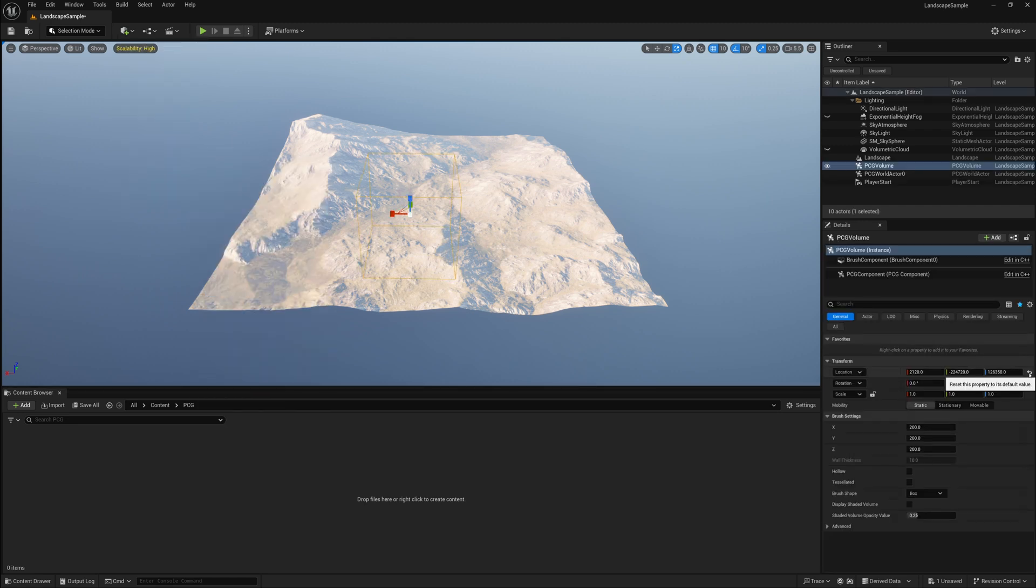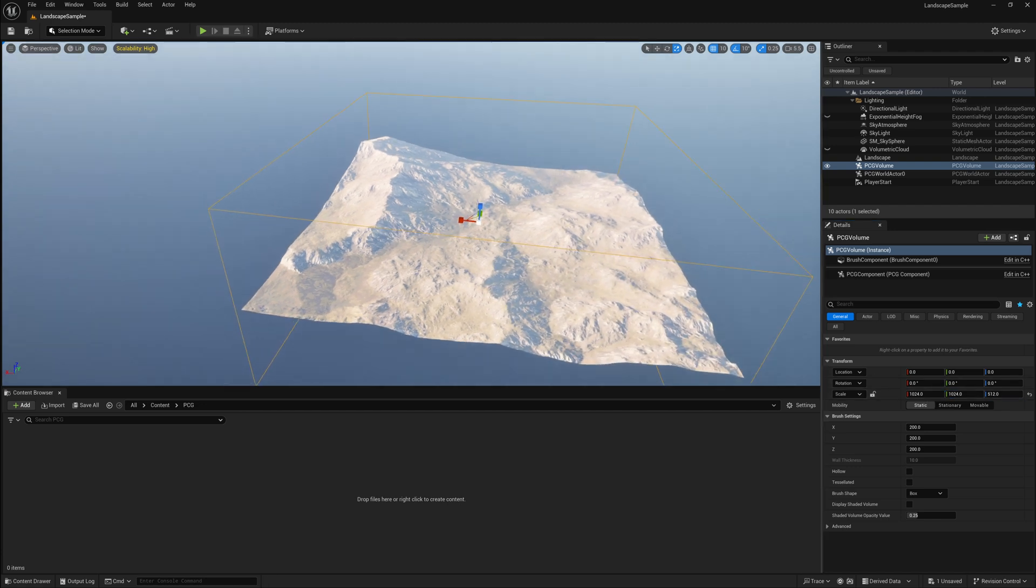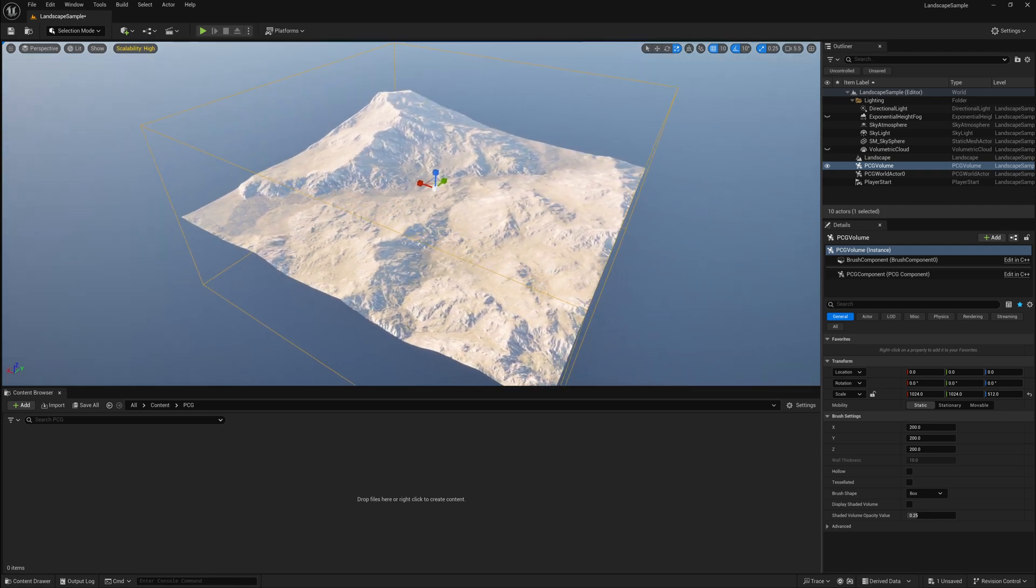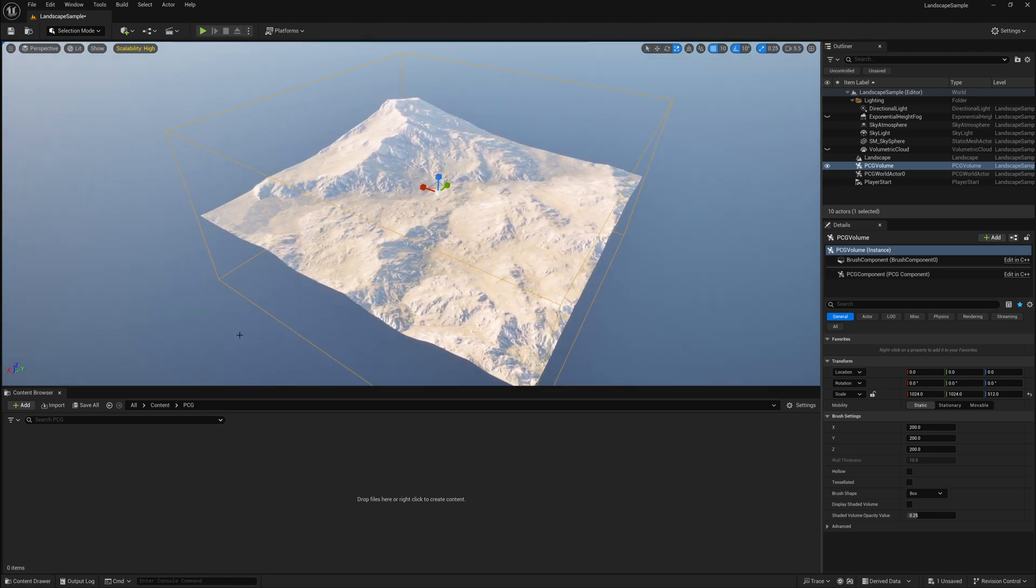We'll reset the PCG volume location to the center of the world, and we want to make sure this PCG volume contains or surrounds the part of the landscape you want to affect. I'll just put it over the whole landscape in this case, but you can limit it to specific areas if needed.